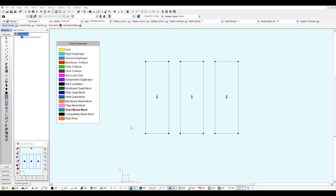In this video I'm going to show you how the mesh algorithm works and how to use the average mesh density setting. Here we have three different panels showing three different mesh densities of three, six, and nine. All panels have the same dimensions.